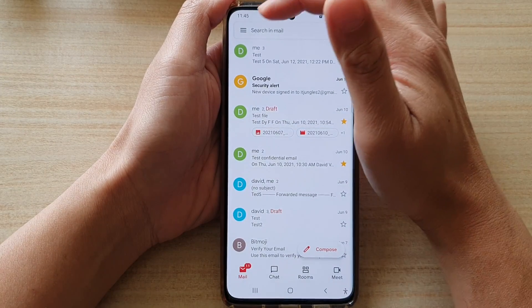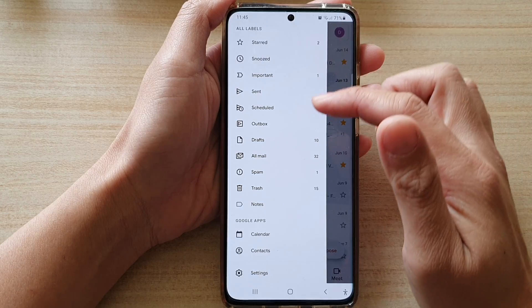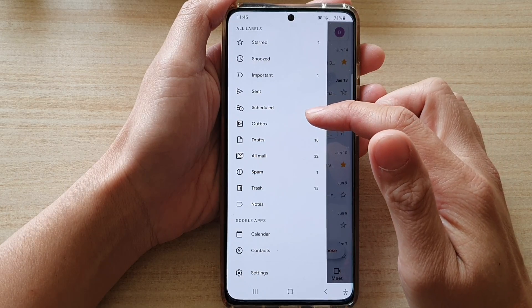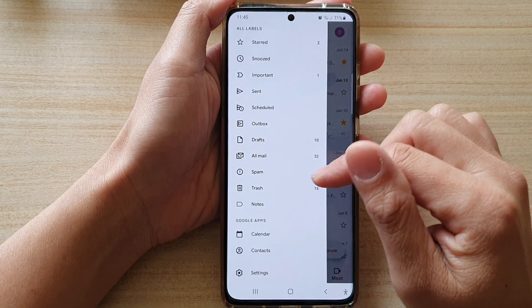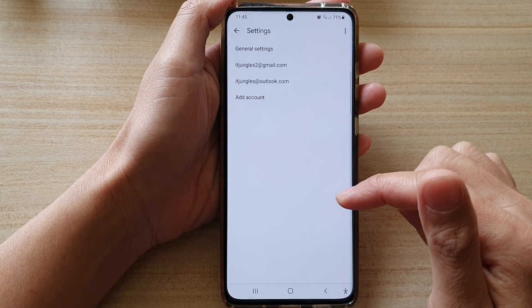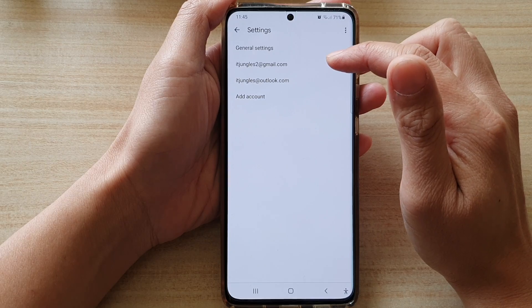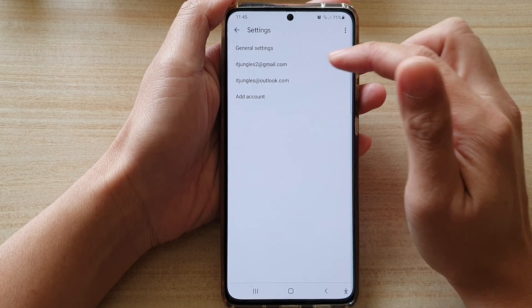Next, in Gmail, tap on the menu key at the top, and then go down and tap on settings. In settings, tap on the Gmail account that you are using.